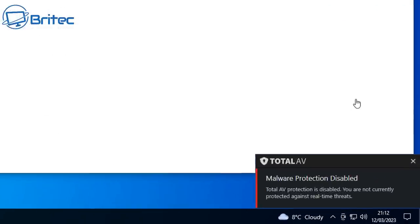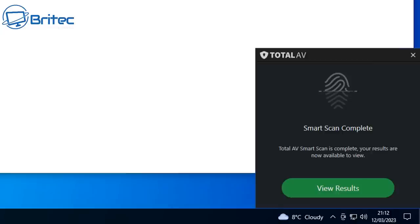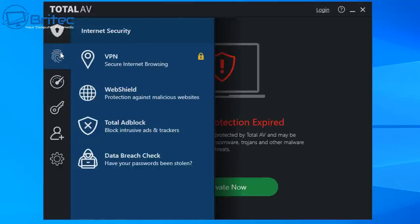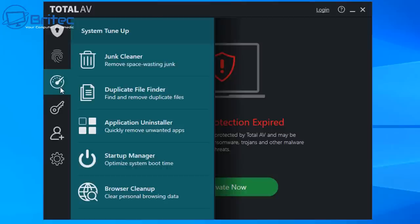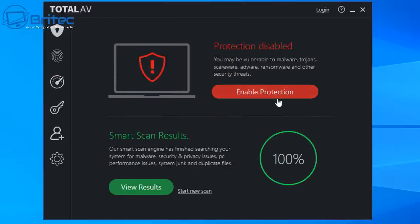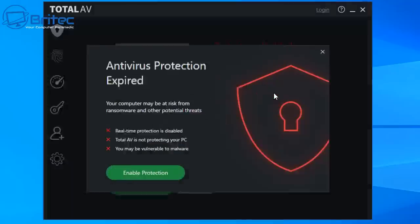Straight away: malware protection disabled. TotalAV protection is disabled, and now the nagging starts to get you to buy their software. So you get seven days — it was advertised as free, you downloaded it, got a seven-day trial, and now real-time protection has expired. Your computer is no longer protected by TotalAV and may be vulnerable to ransomware, trojans and other malware. I've never known an antivirus company to actually do that within seven days.